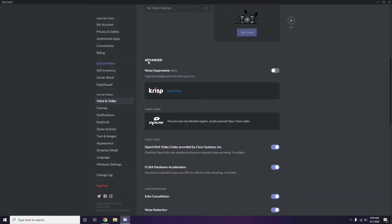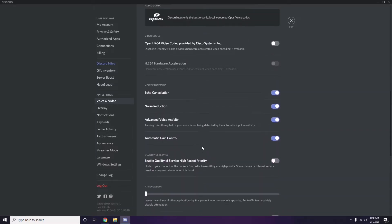Scroll down to find the Advanced option. In the Advanced section, you'll see 'OpenH264 Video Codec provided by Cisco Systems Inc.' — you have to disable this.